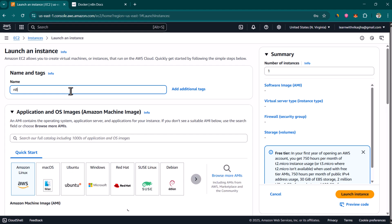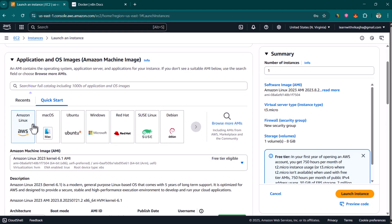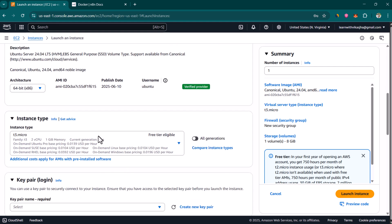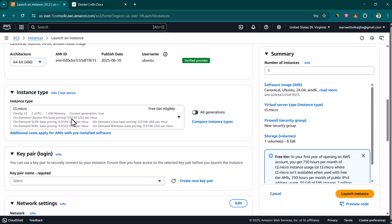I'm going to click on launch instance and we are just going to call it n8n demo. Here in the operating system you can choose the OS you like. I'm going to choose Ubuntu and scroll down. In the instance type, T3.micro has two vCPUs and one GiB memory, which is good enough if you just want to do some R&D work or quickly explore what's available in n8n.